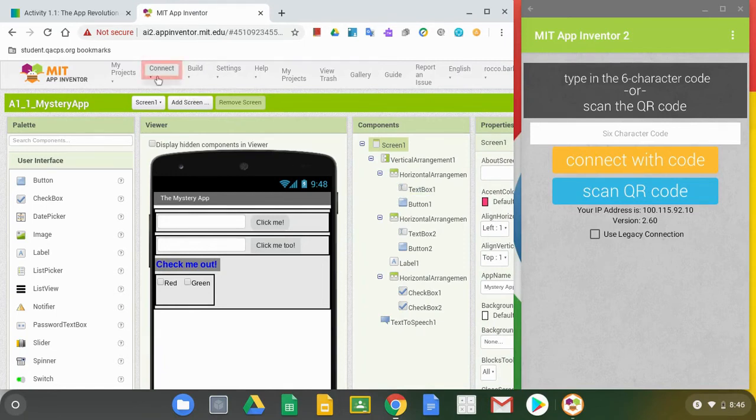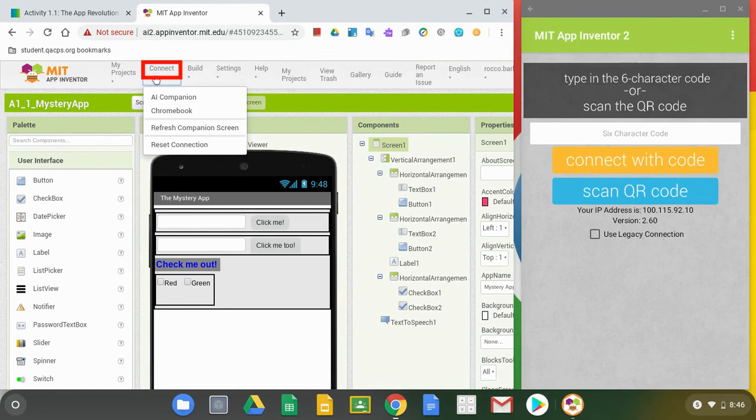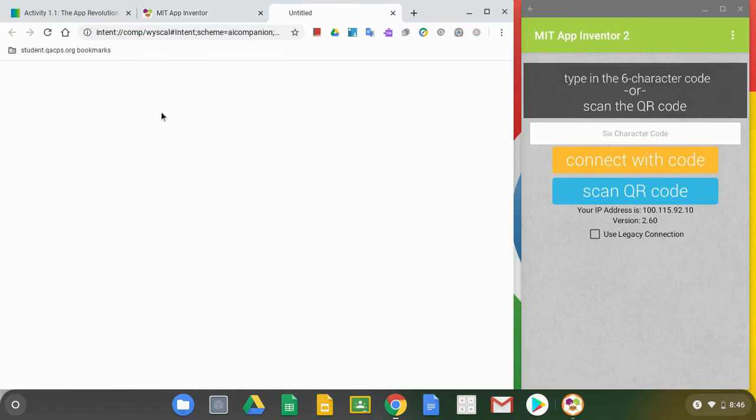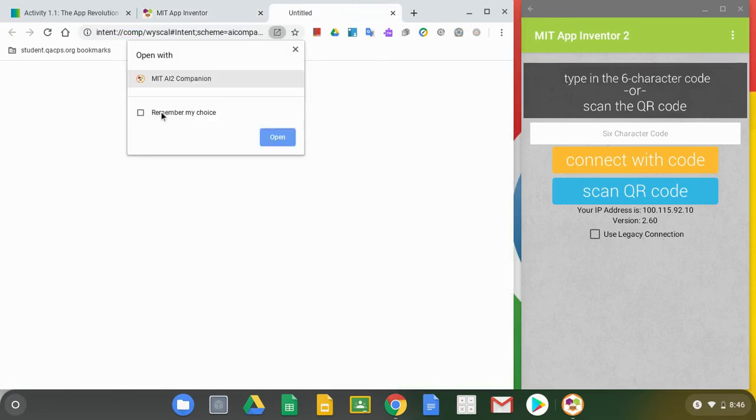In order to do this, we're going to go up to Connect and when we select that down arrow, now that we're on a Chromebook, we're going to want to select Chromebook and that should send our code over to our Companion app.